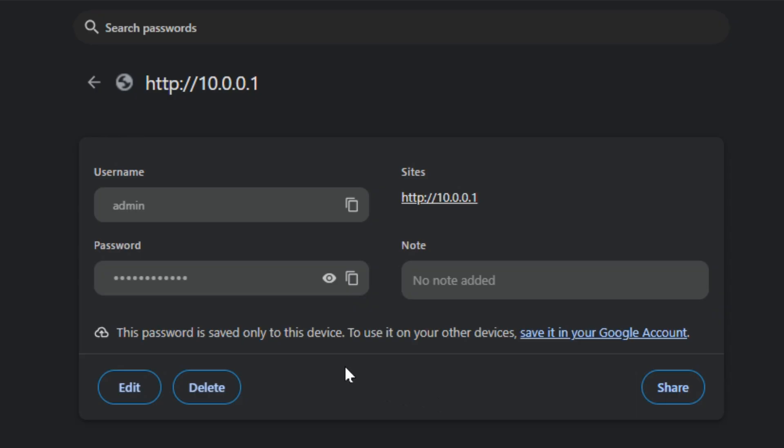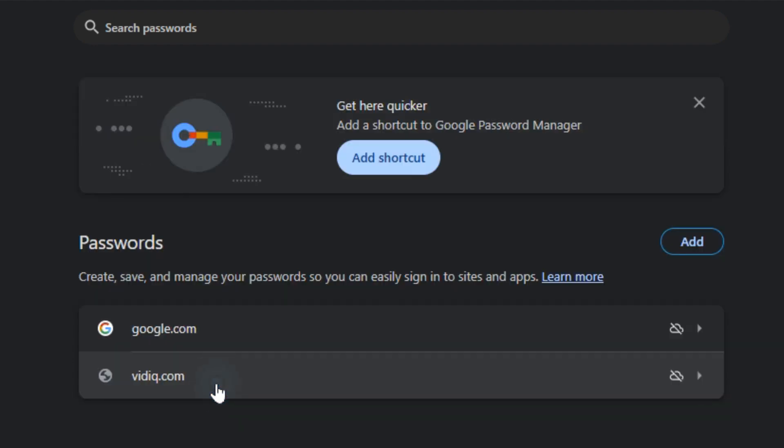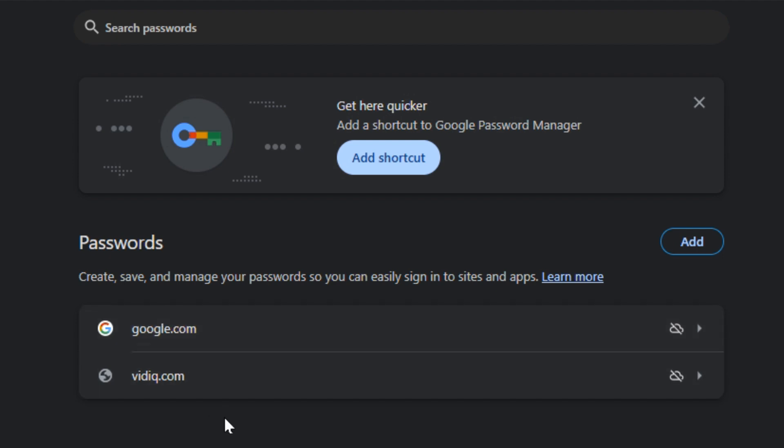If you wanted to delete this information, then you can just simply hit delete. It shows that the password is removed and it's out of the list here.